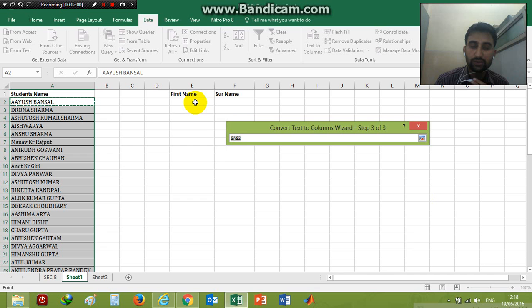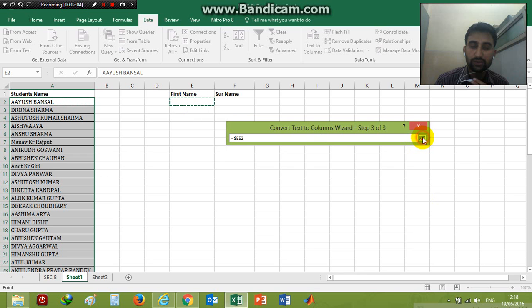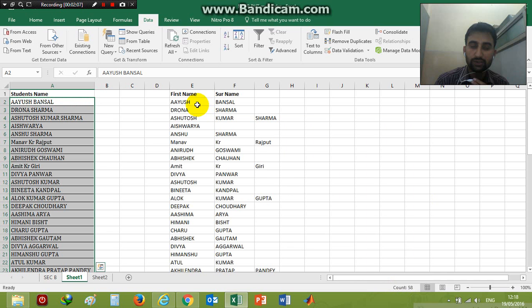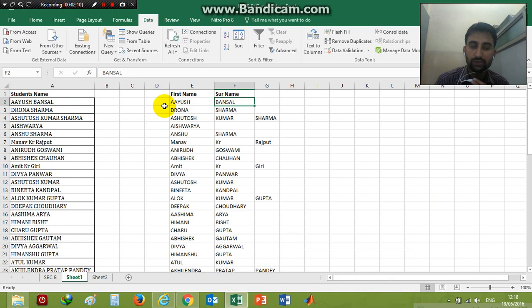Then I'm clicking on the Finish button. I find the surname and first name have been separated at the location what I selected.